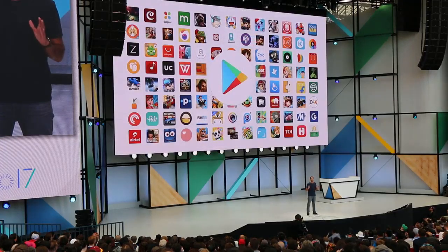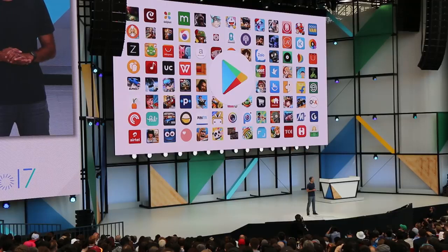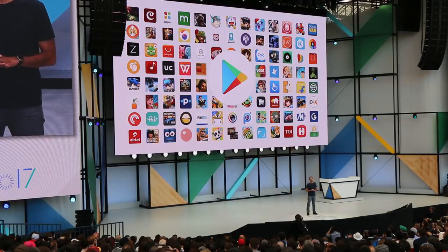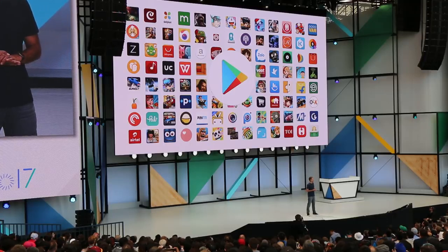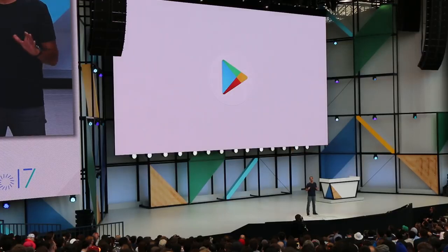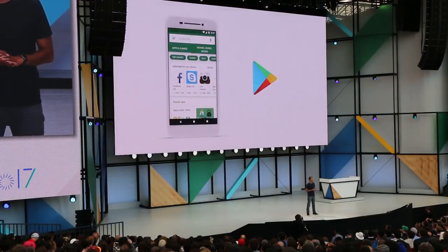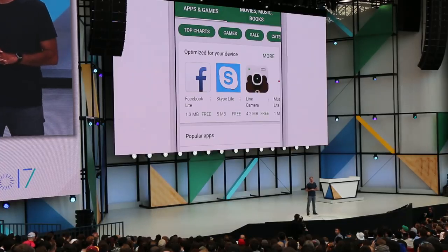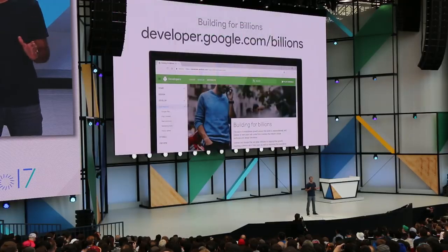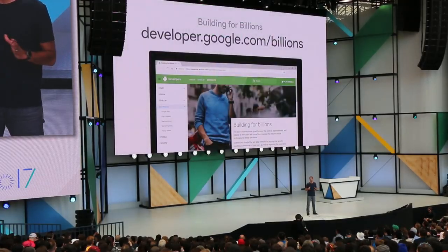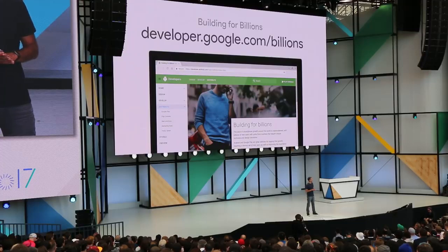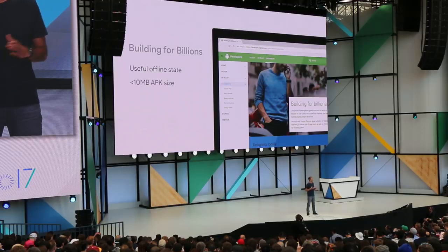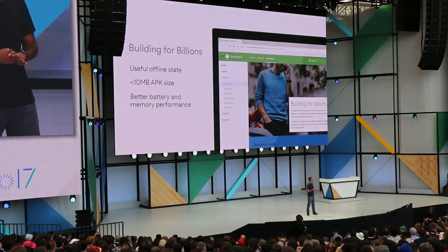While the Google apps are getting 'Go-ified,' what has always propelled Android forward is the apps from all of you. Many of our developer partners have optimized their apps already. So to better connect users with these experiences, we will be highlighting them in the Play Store, right on Play's homepage. To be eligible for these new sections, we published a set of best practices called Building for Billions, which includes recommendations like designing a useful offline state, reducing your APK size to less than 10 megabytes, and using GCM or job scheduler for better battery and memory performance.